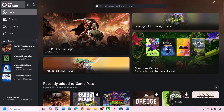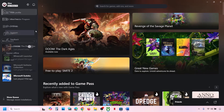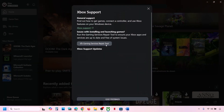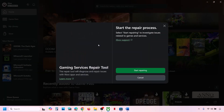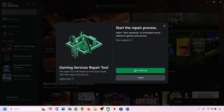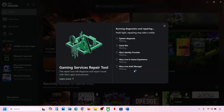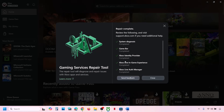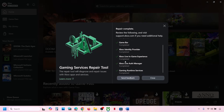To run the Gaming Services Repair Tool, go to the Xbox app. At the top left, click on your profile icon, then go to Support. Here you can see the Gaming Services Repair Tool — click on it, then click Start Repairing. Click Yes to allow and let the process complete. This may take some time.